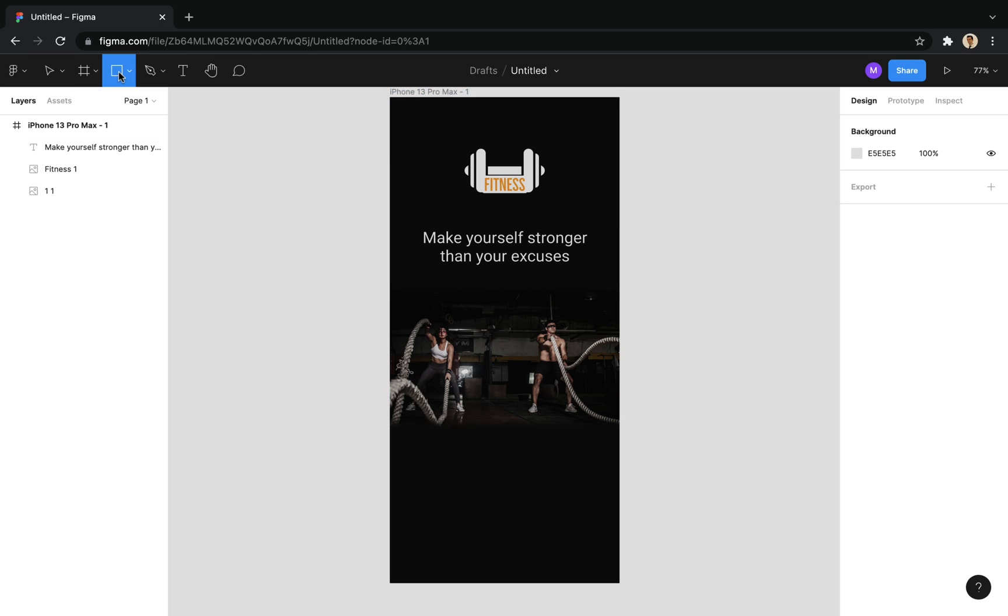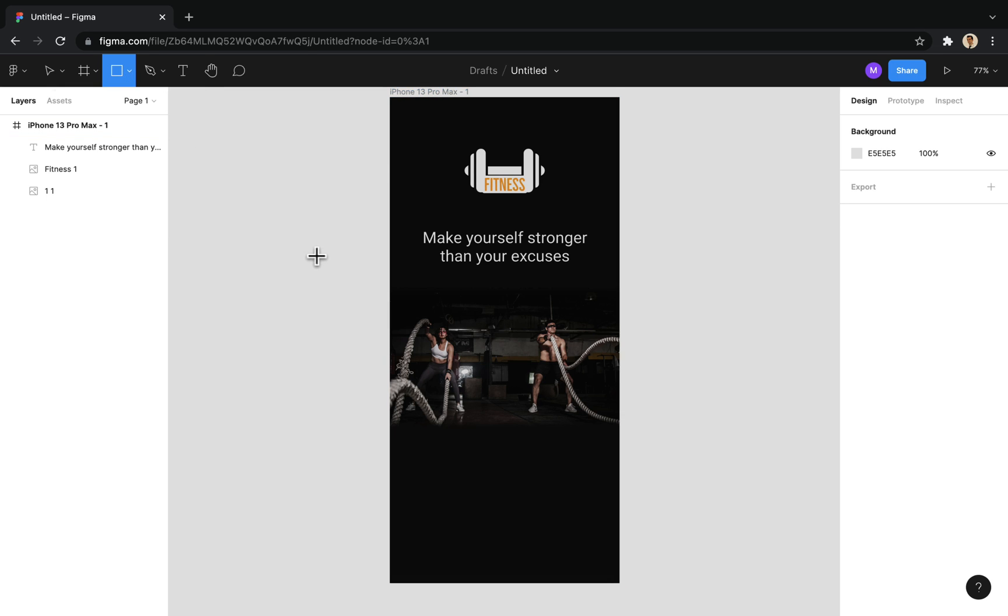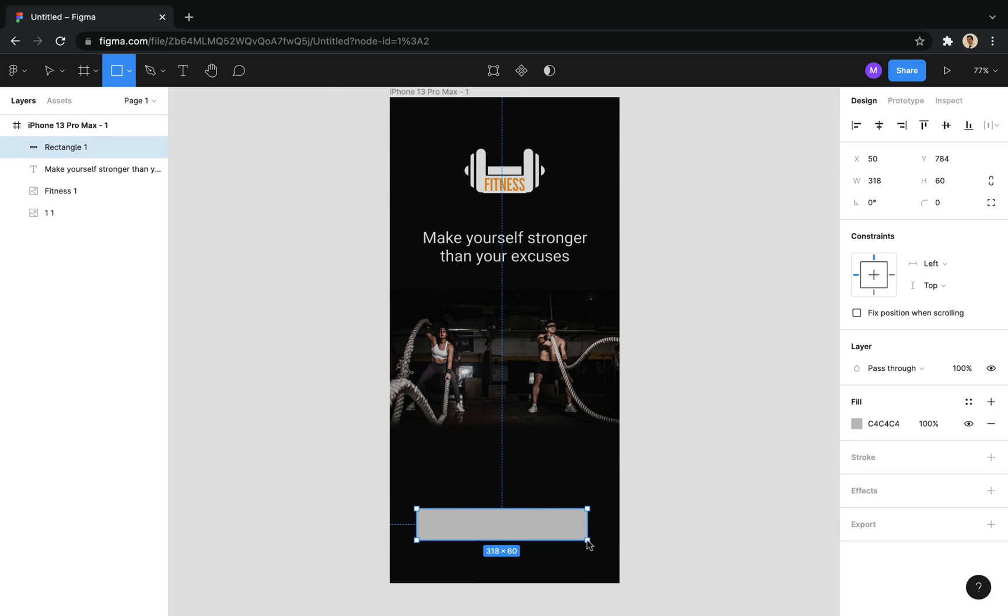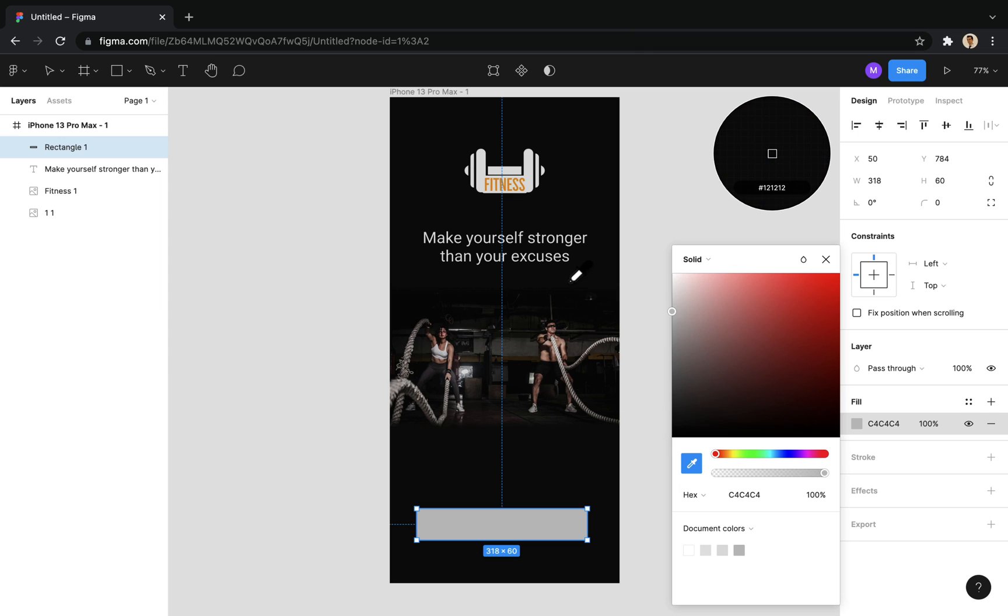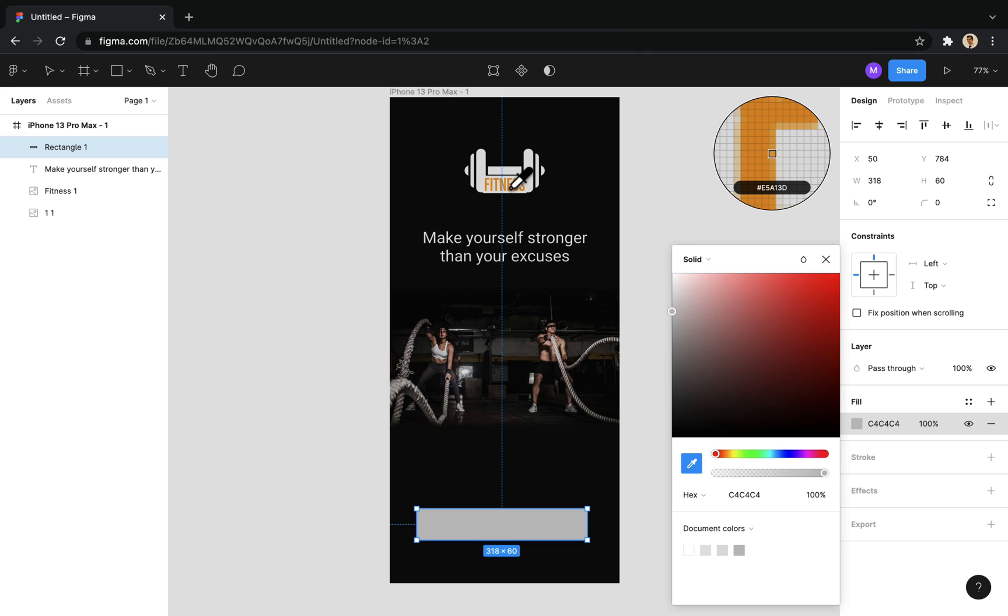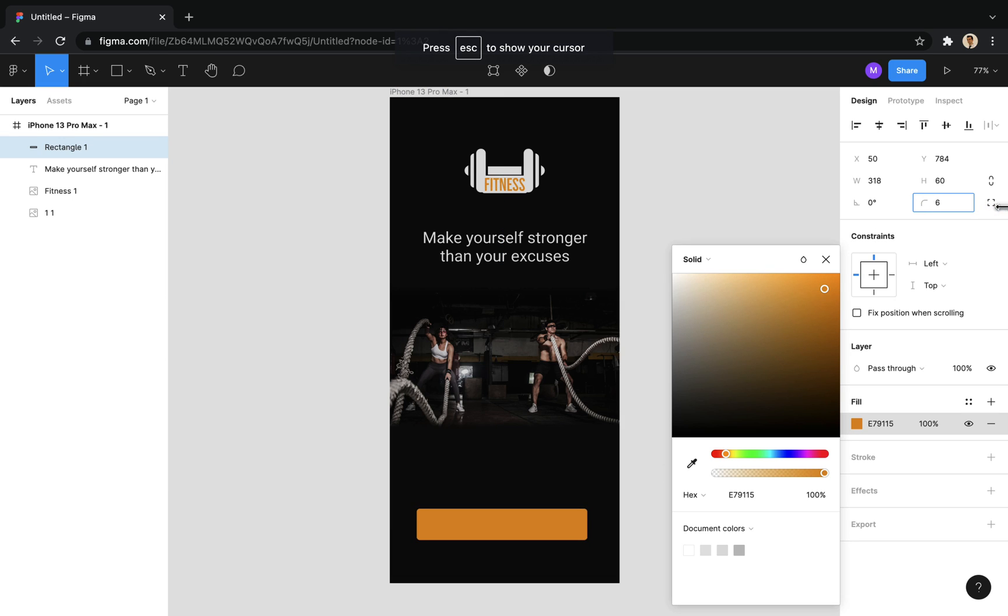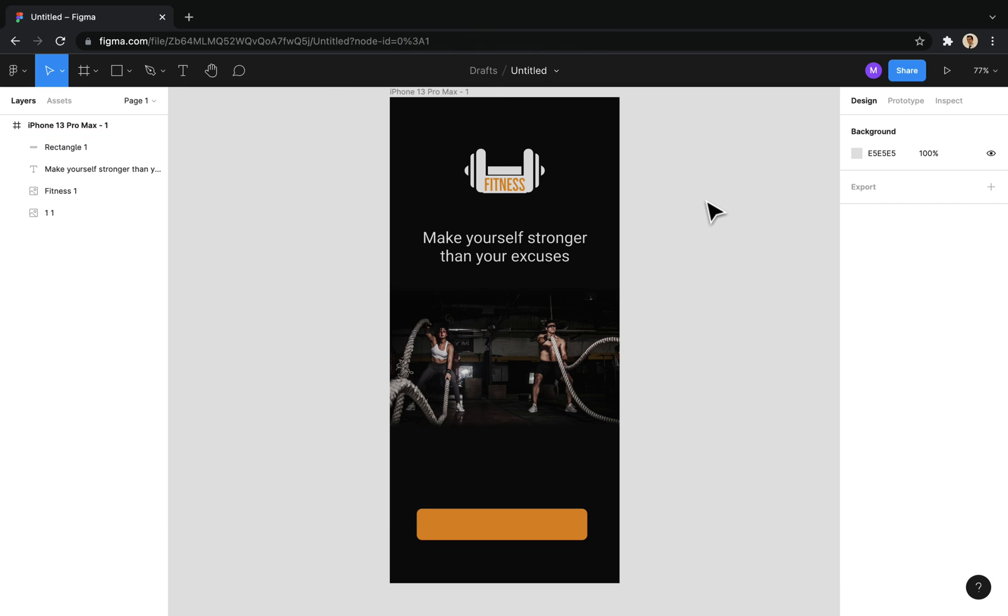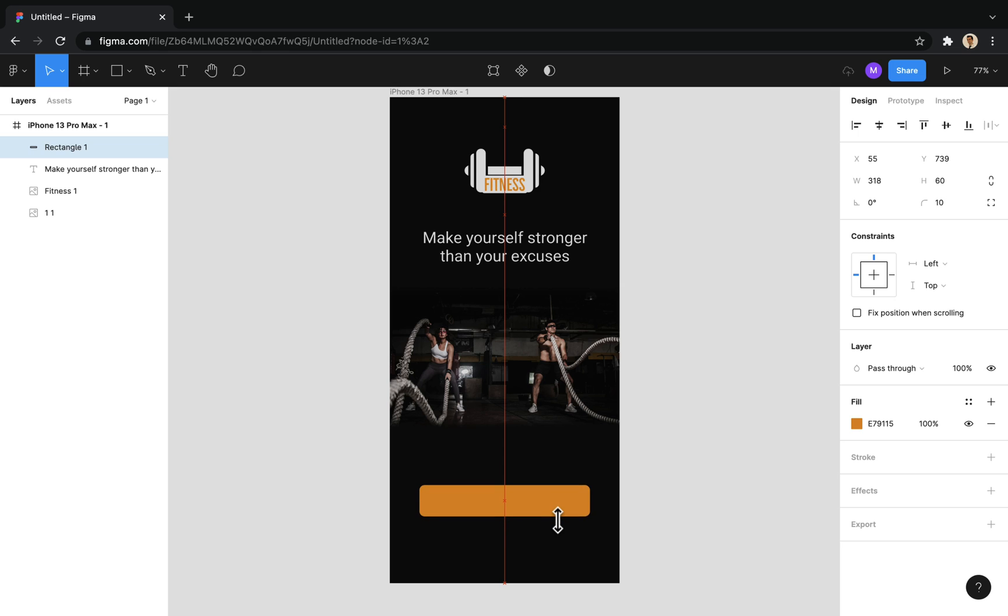So now, using this tool, I create a rectangle as a button at the bottom of the screen. From this part, I change the color of the rectangle. For example, using pink color, I use the orange color of the logo. And by changing this value, I round the corners of the rectangle. You can also move the shape using the arrow keys.